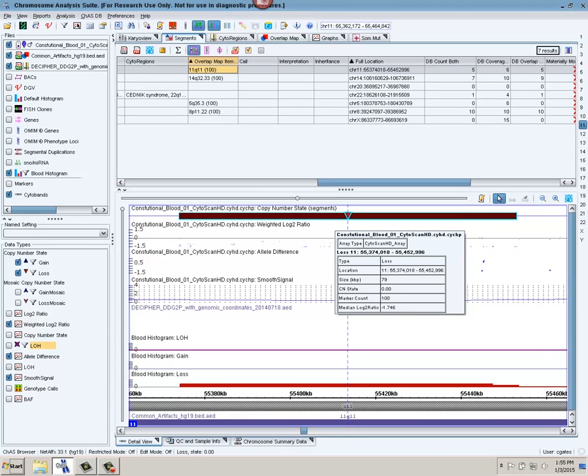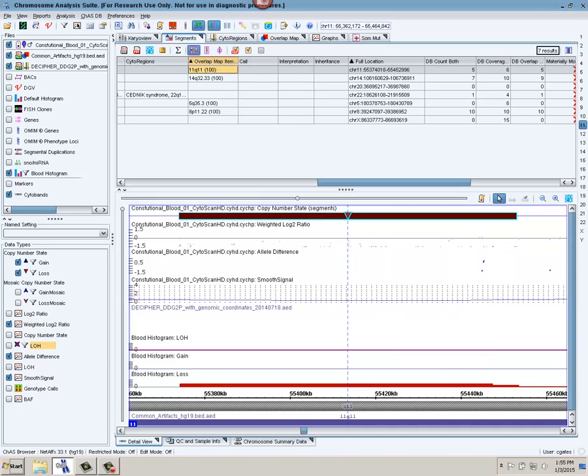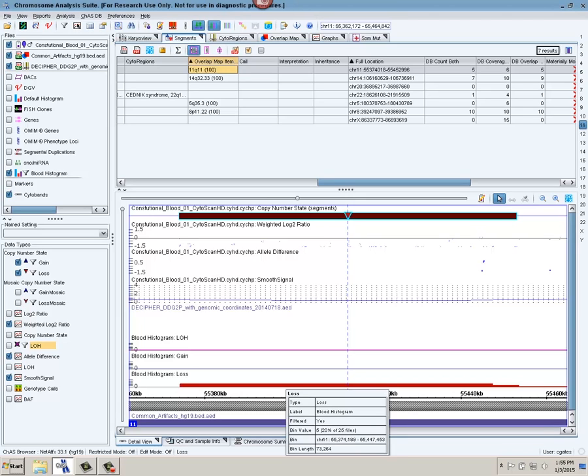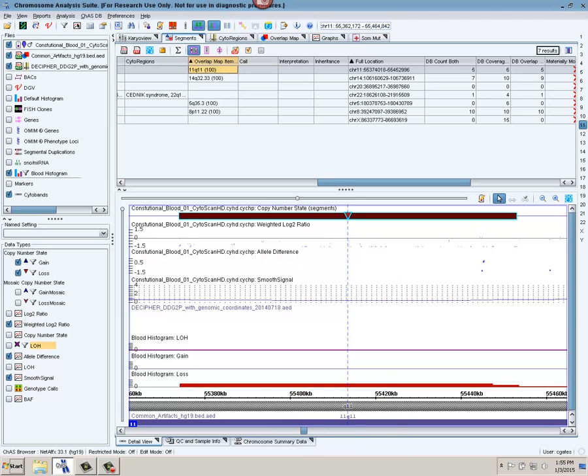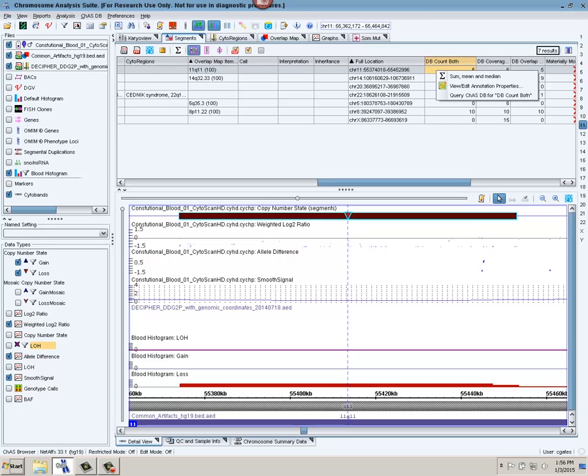So let's go ahead and we'll click on the first row. That jumps me to this particular segment here. I can see I have a loss. Below I'm showing histograms for all the blood samples in my database and which segments have been shown to have gains or losses. So in this case I have seen something in this region before. It does overlap with my overlap map.